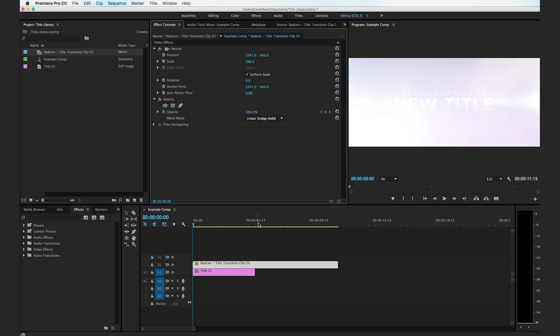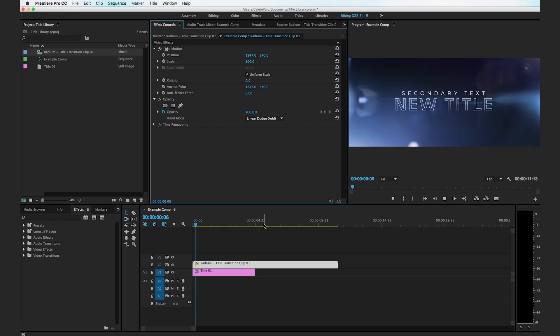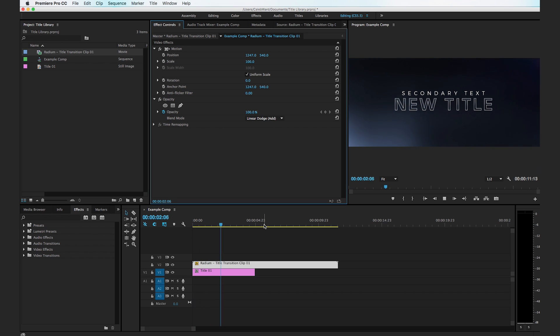So now if we play this back you can see that we've quickly created some cool cinematic titles.